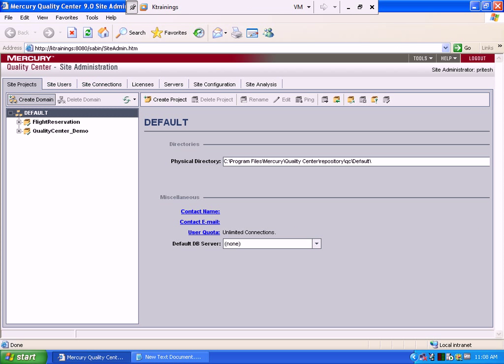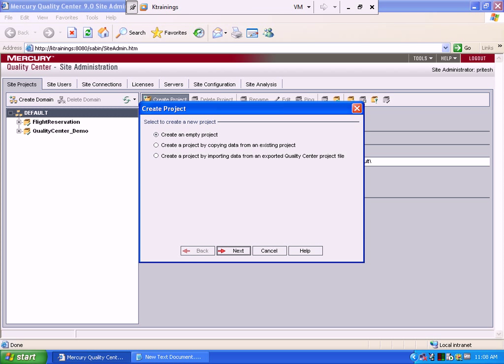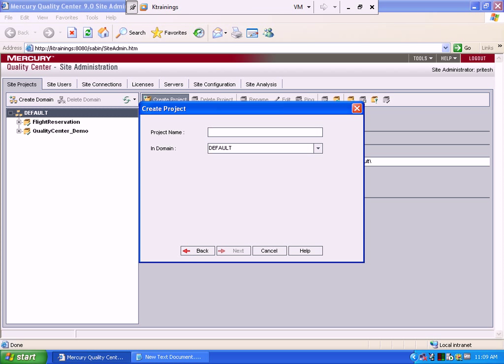In this one, we will create a new project. Go to Site User and Create New Project. Let's say a company is installing Quality Center for the first time and they are starting to build the ConnexVM software. They have to create a project in the system. Click on Create Project, create an empty project, then click Next. The project name will be ConnexVM, in the default domain, and click Next. Keep the same password and click Next.